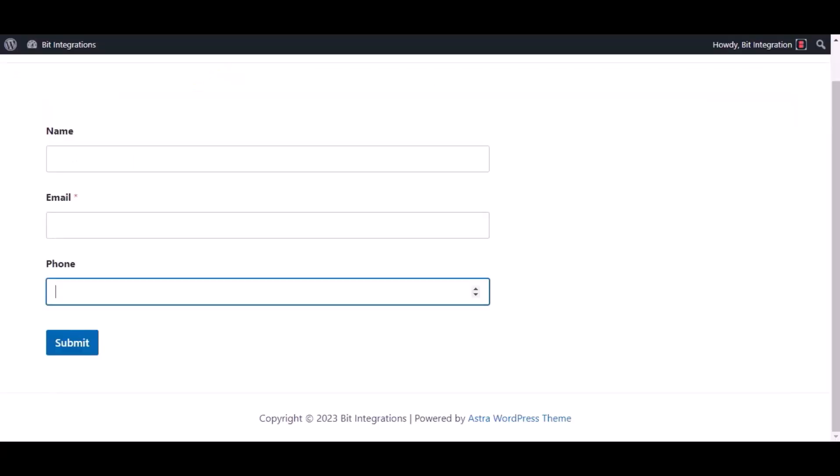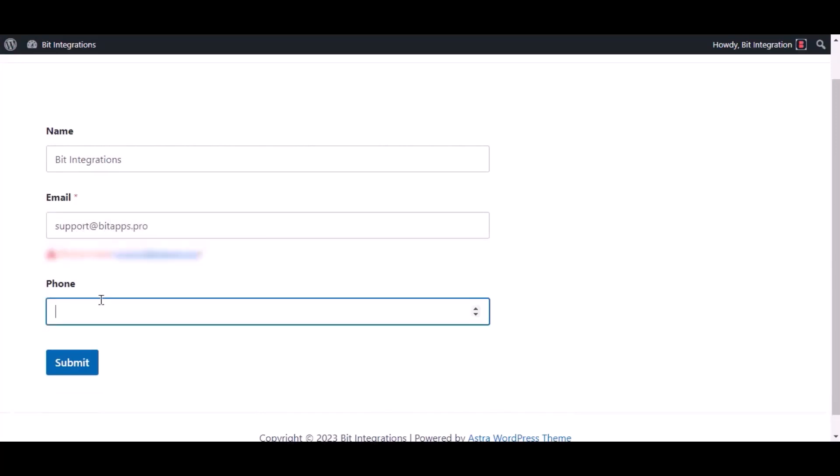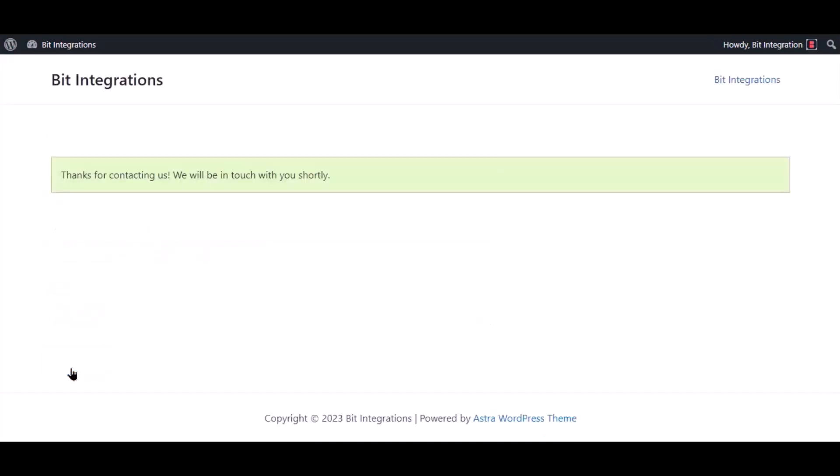Now go to your form and type some information and submit the form. The form is successfully submitted.